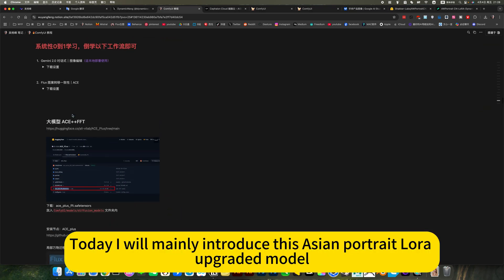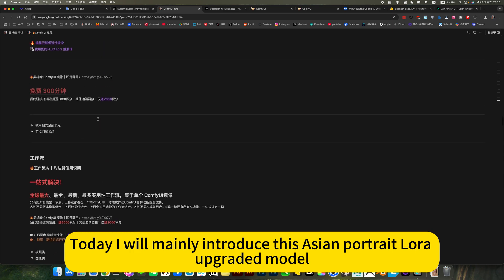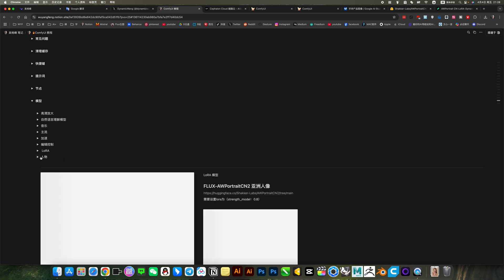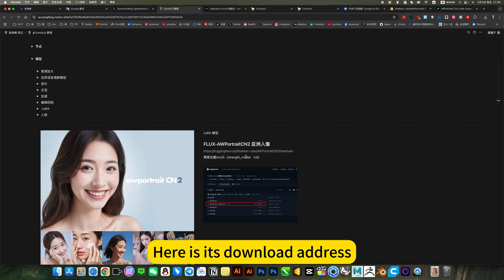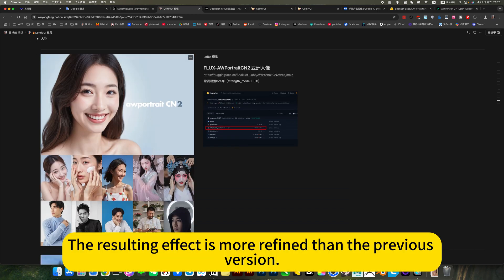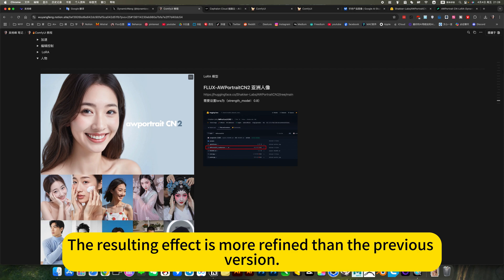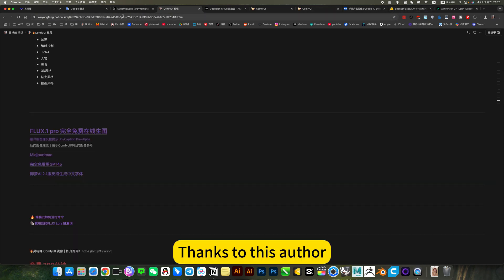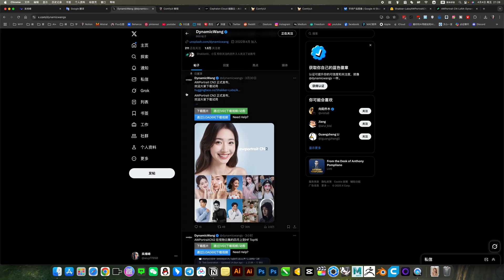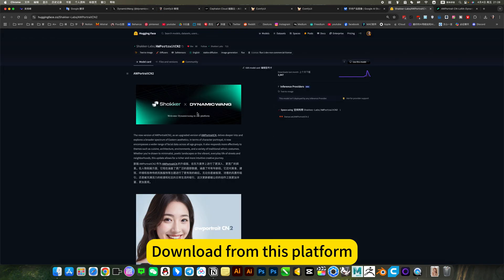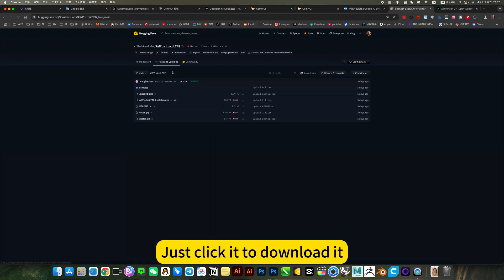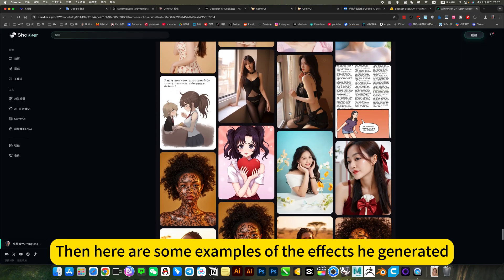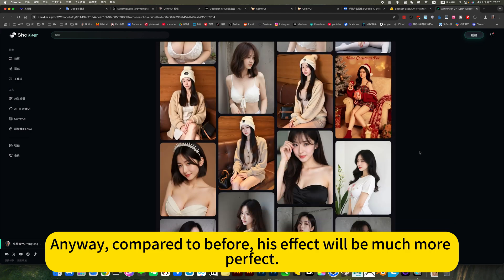Today I will mainly introduce this Asian portrait lower upgraded model. The characters in this model. The first one is this. C&R Asian Portrait. Here is its download address. The resulting effect is more refined than the previous version. Style and the settings have been improved. Thanks to this author. Recently released. Download from this platform. Just click it to download it. Then here are some examples of the effects he generated. Compared to before. His effect will be much more perfect.